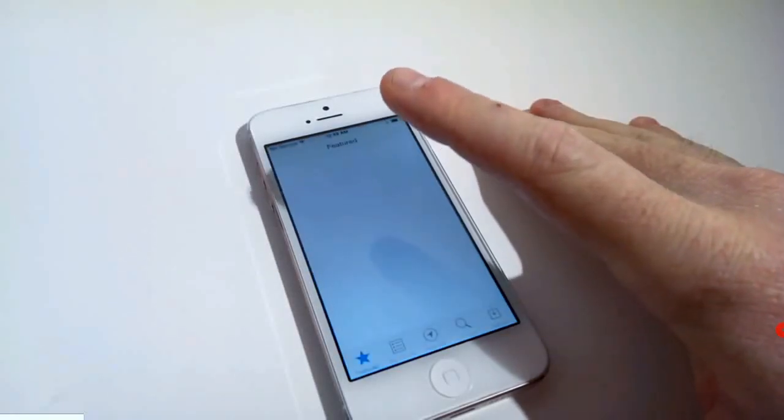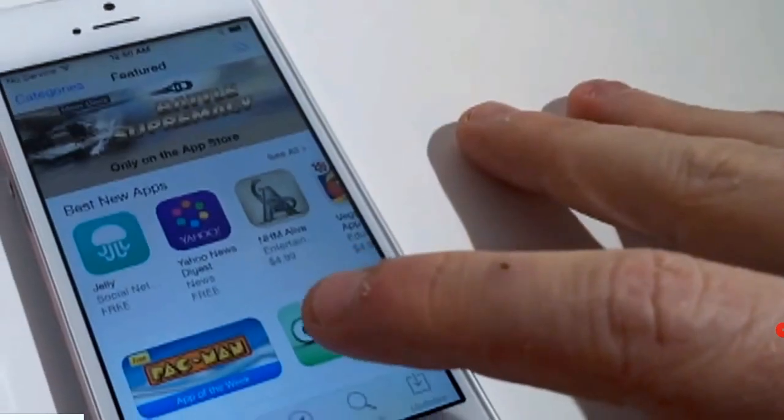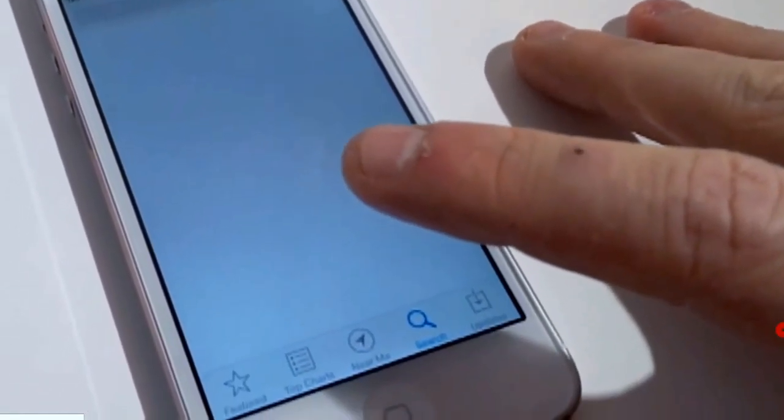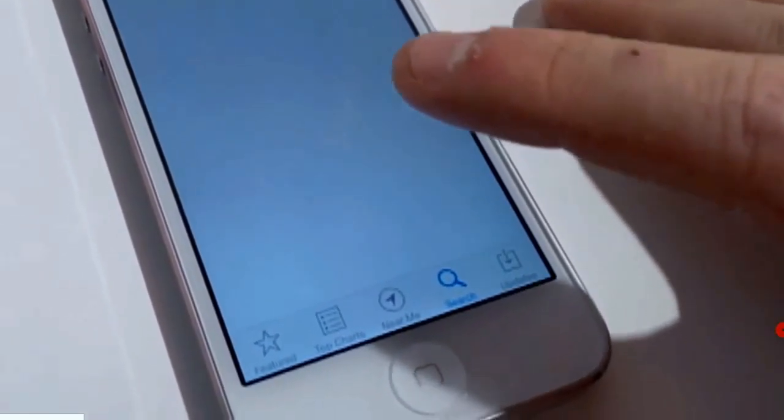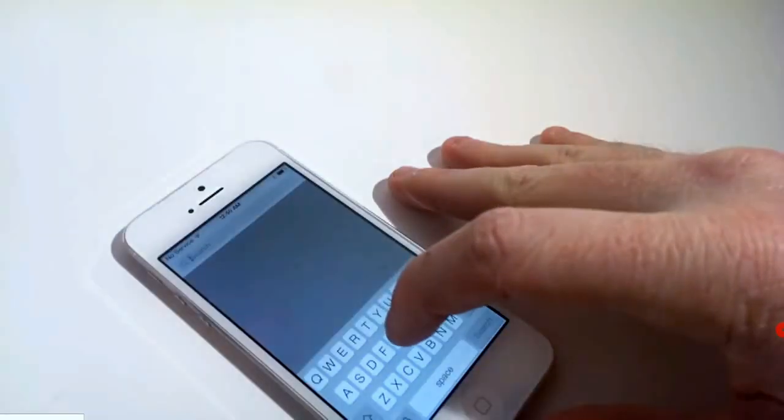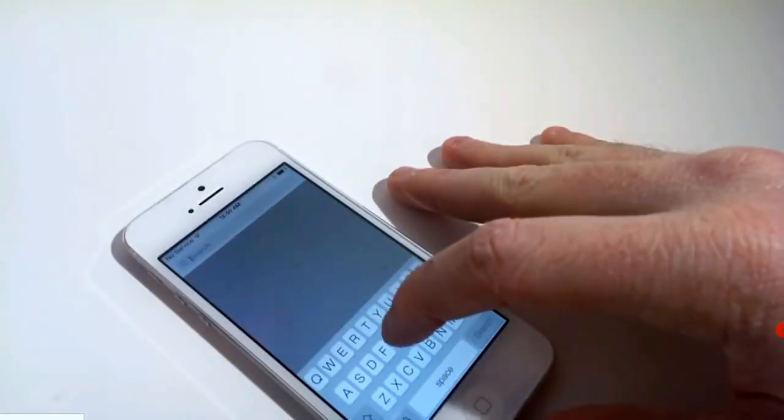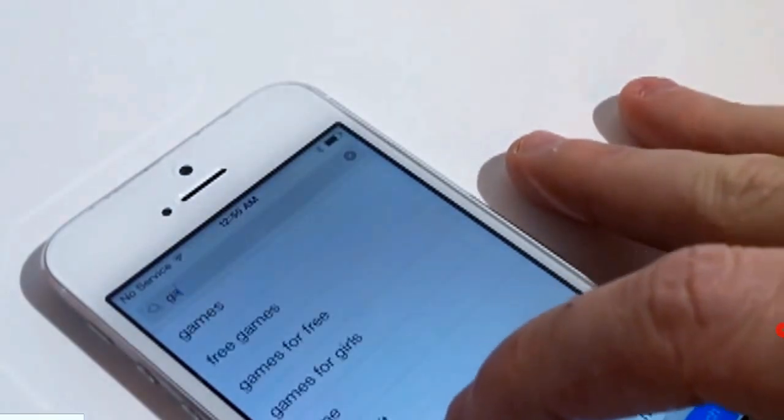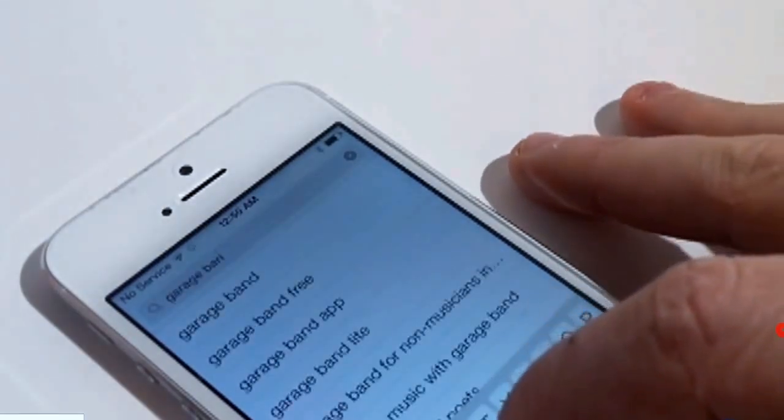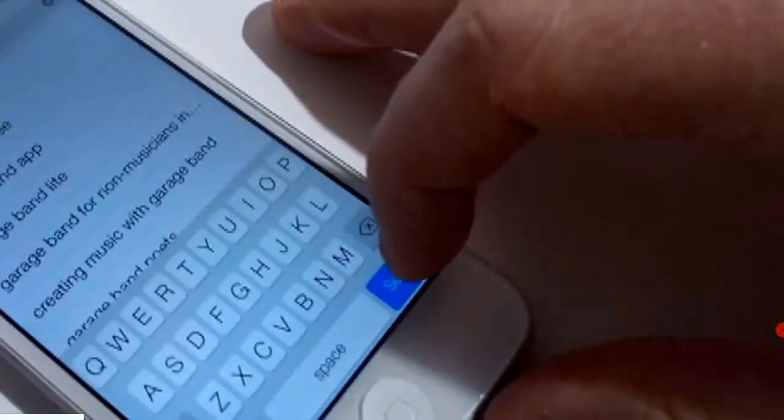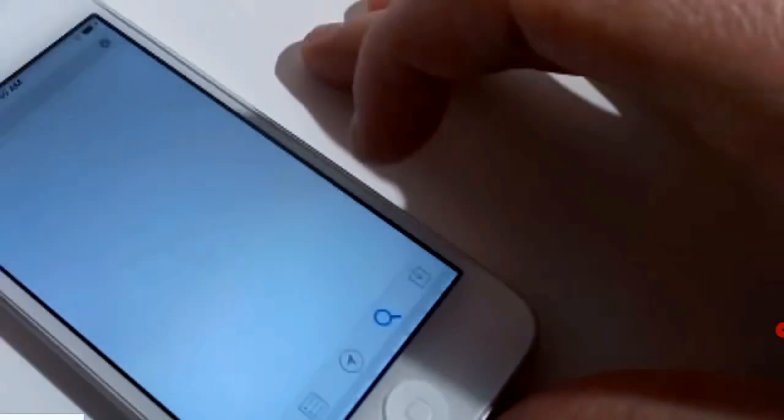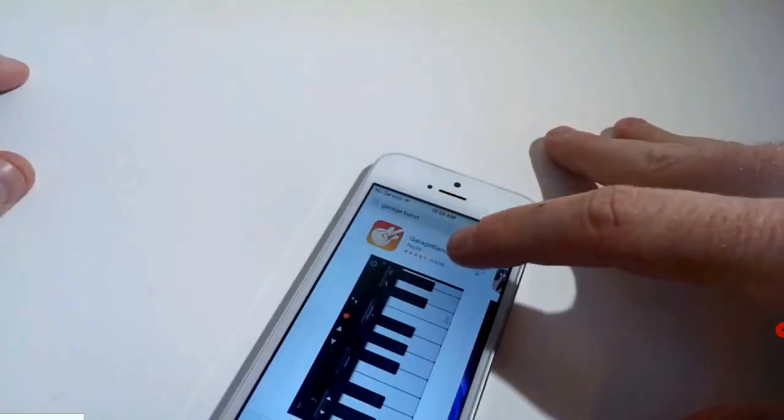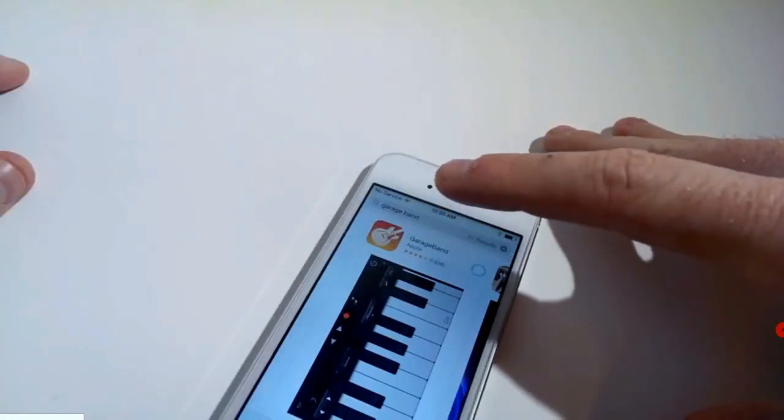On your iDevice, go to the App Store, click search and type in GarageBand. Click search, download and install GarageBand.